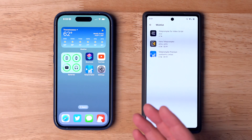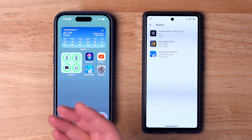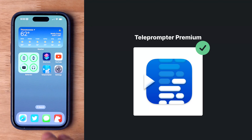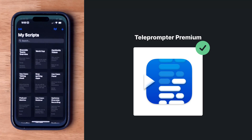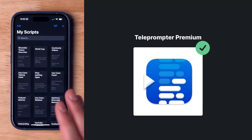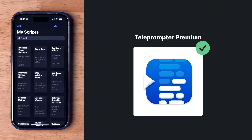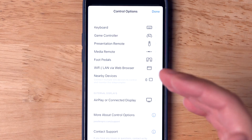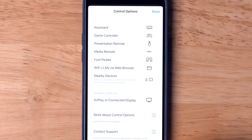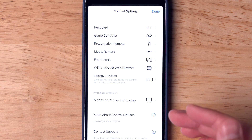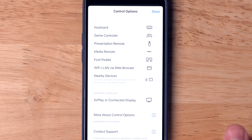Now, there are multiple teleprompter apps you can get for iPhone, Android, and iPad, but we recommend the Teleprompter Premium app. It's the same app on every platform, including the desktop, and it will actually sync all your scripts to your various devices. You have lots of options, including keyboards, game controllers, presentation remotes, and even foot pedals to control the teleprompter, and you can even AirPlay to external displays.